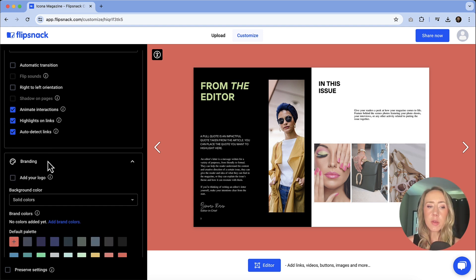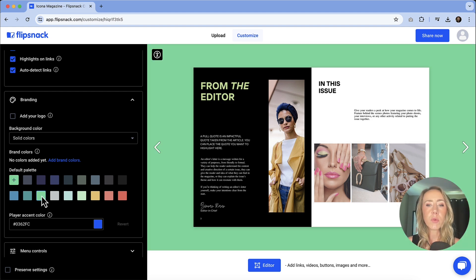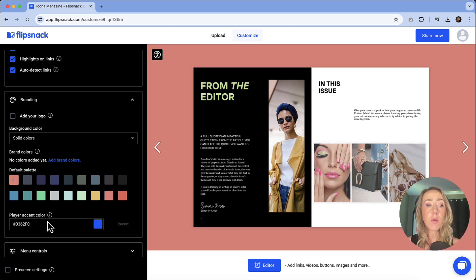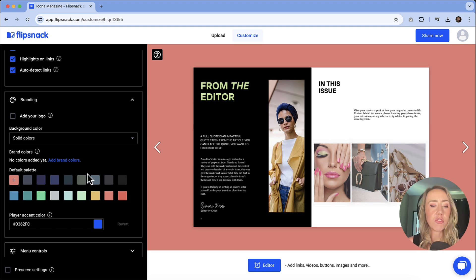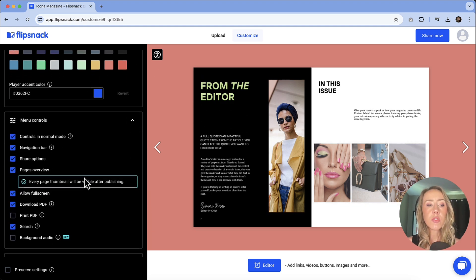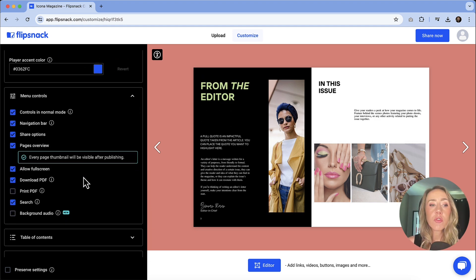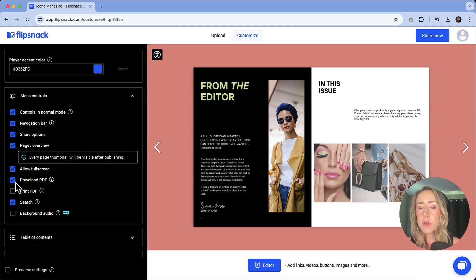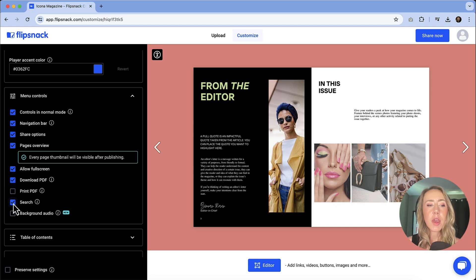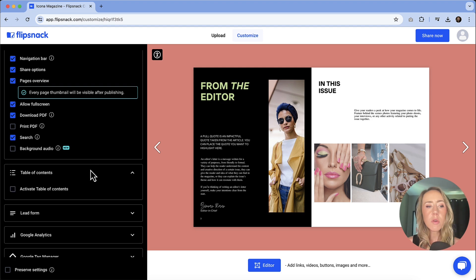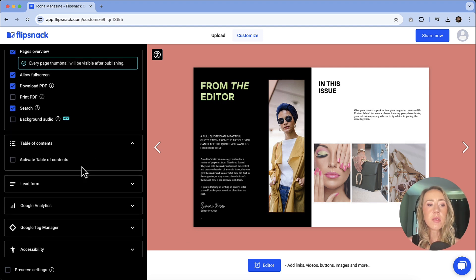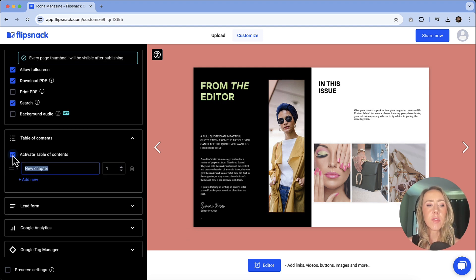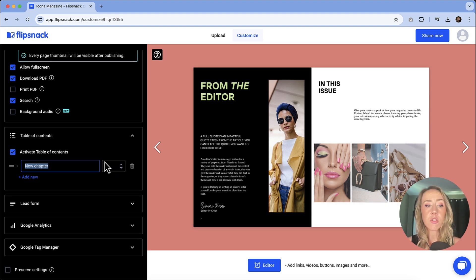For branding, you can change the colors of any of the background if you want. So if green is more of the vibe on this one, we can change it to green. You can also add your own hexadecimal color. So know that you're not limited to just this palette that they're showing here. Menu controls, you can have the ability to control what options that I was showing in that earlier bar down there. So if you don't want people to download your PDF, you can uncheck that box. If you don't want people to search, you can also uncheck that box. You have all of these options available to you. For table of contents, you can actually activate this and we can add these chapters and insert the page numbers that they start at.